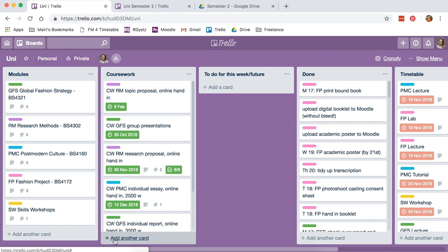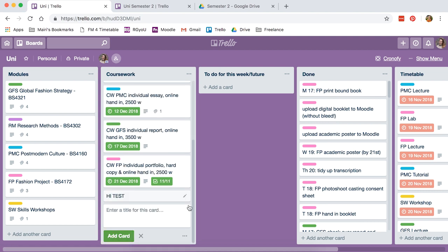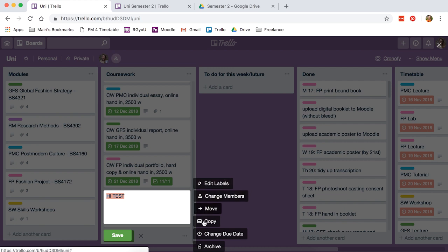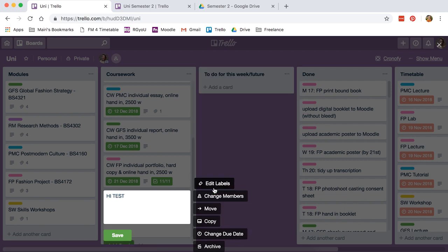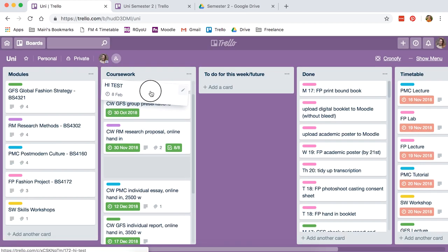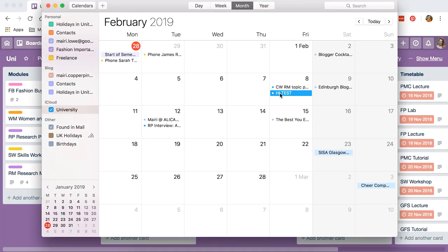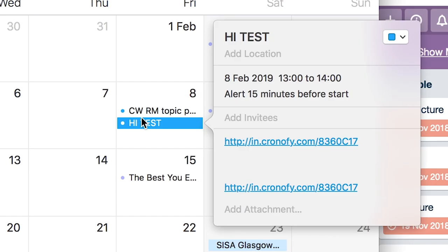For example, if we are in coursework here, I'm just going to add a card called test. Change due date - I'm going to change to February 8th at 1pm. Save. I'm just going to drag that up to the top so I can see it. So if we then go into our calendar, we should have February 8th. That's where I keep track of my coursework.